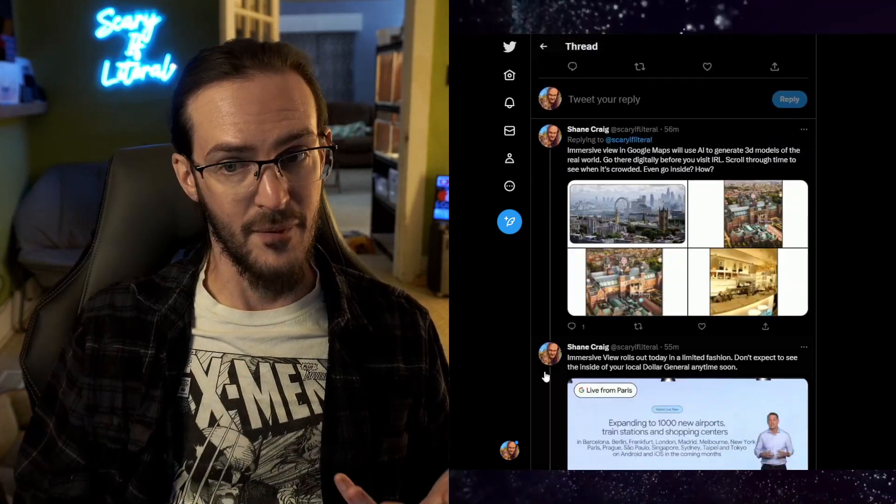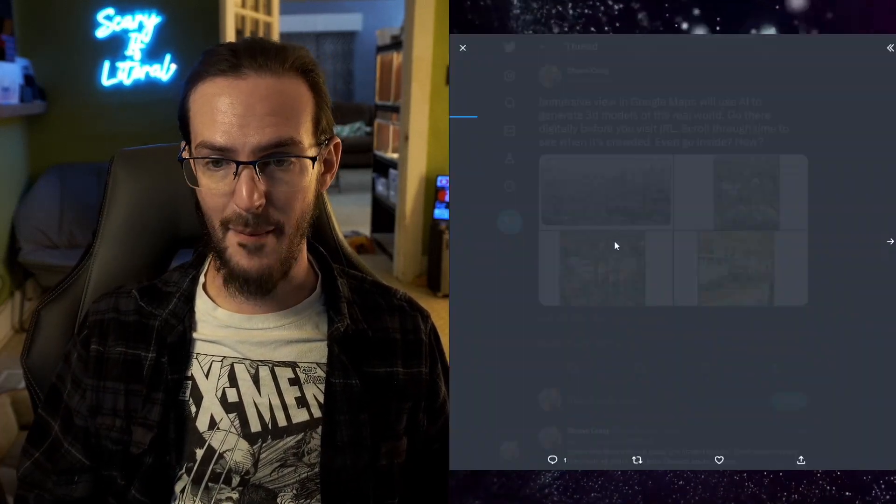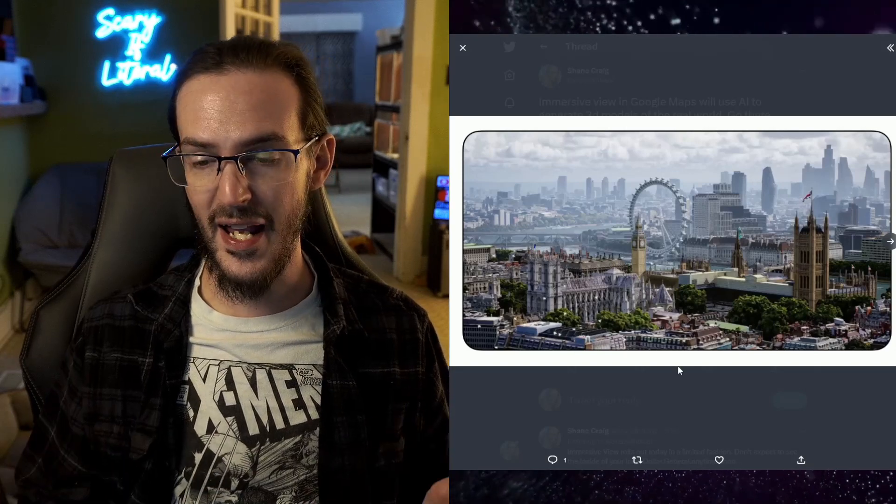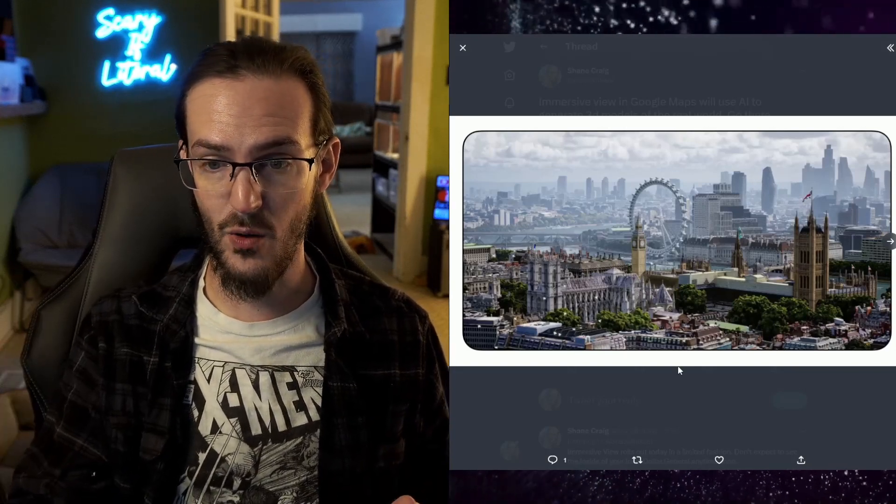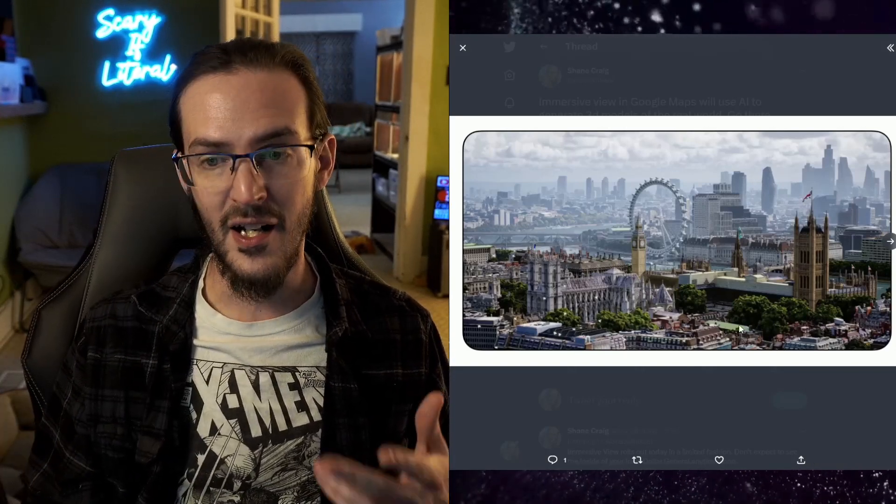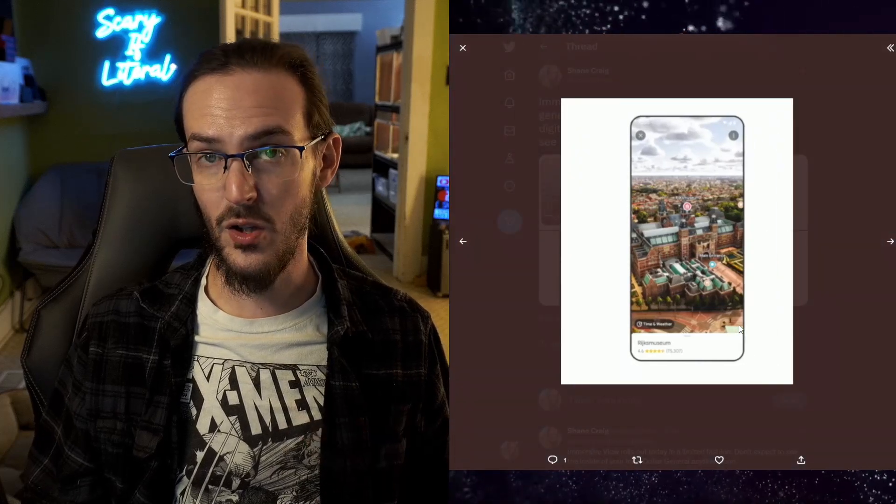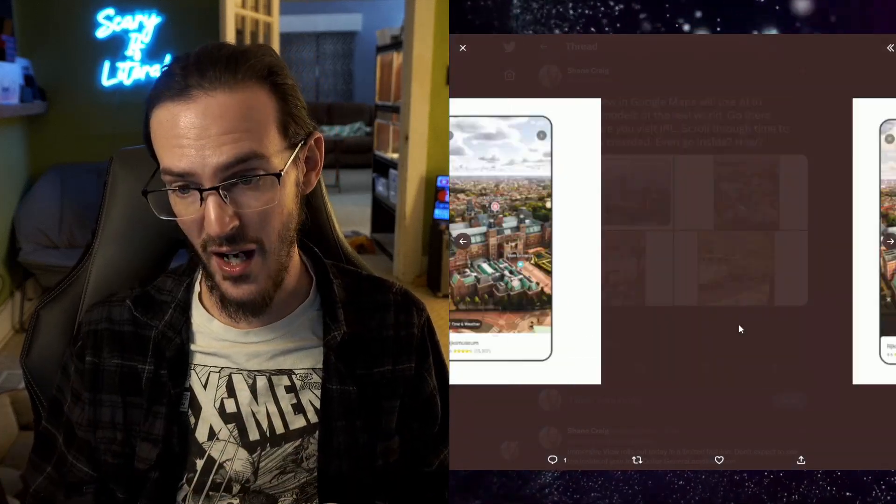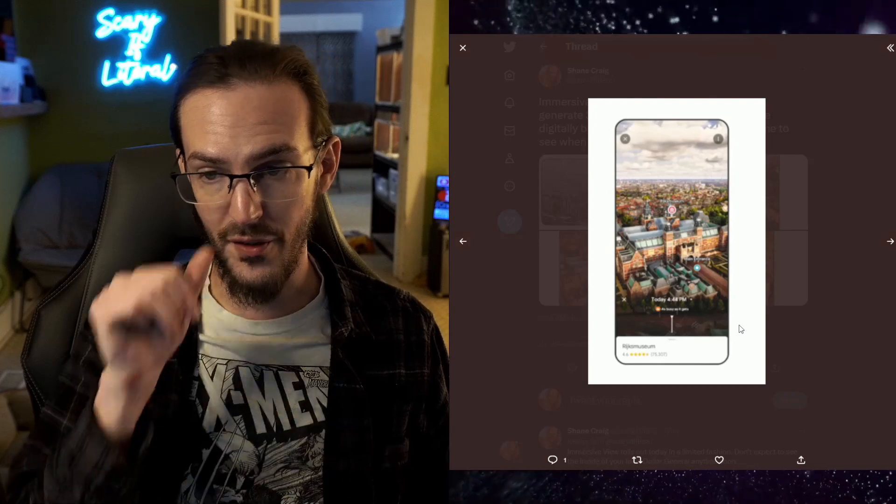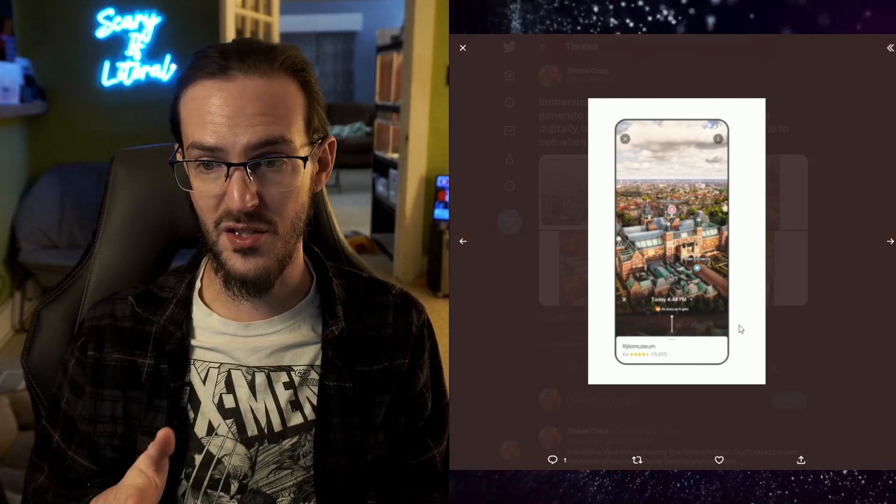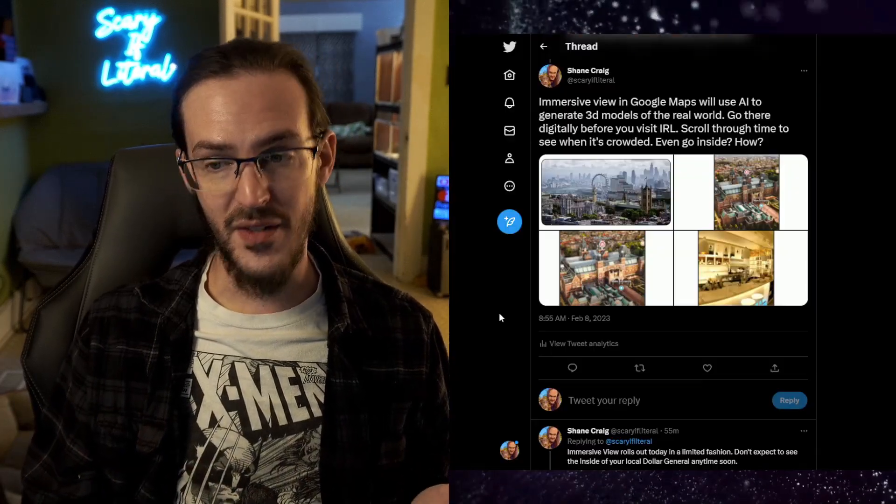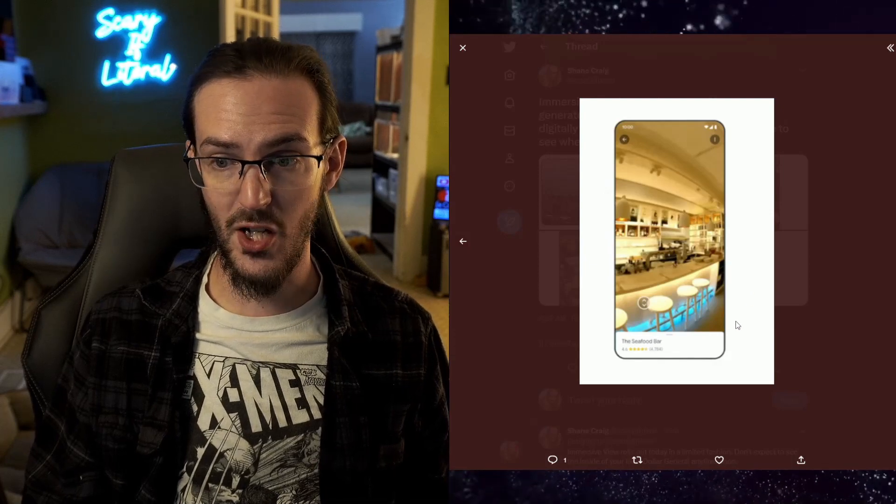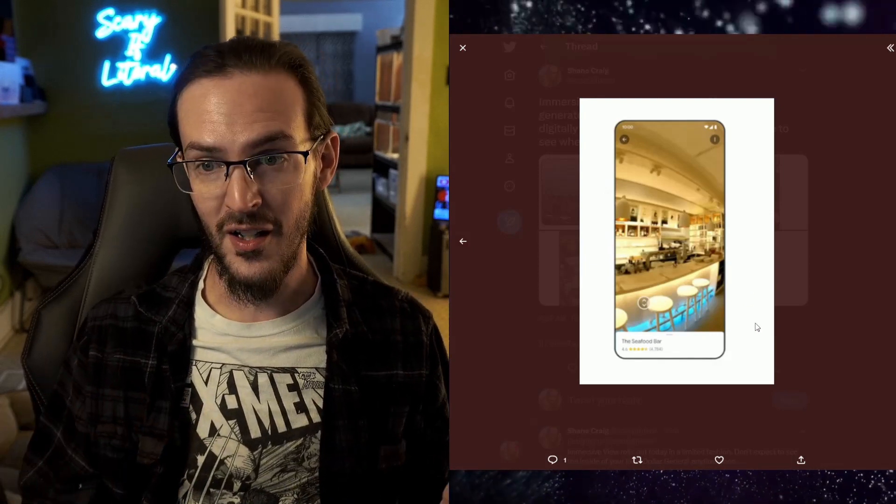What about Google Maps? This is pretty cool. They're going to be using AI. This is not a photo, this is a 3D render. Look at the trees, you can kind of see it there. The ability to basically visit a place you're going to ahead of time, use a little scrolling wheel to change the time to see it at different hours, to see when it's busy, when it's not. This is all very cool.